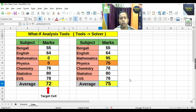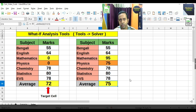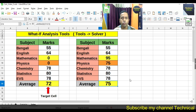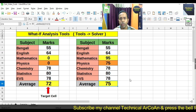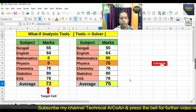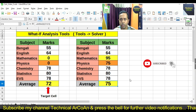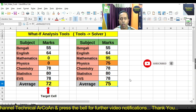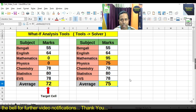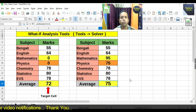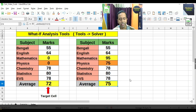I hope you have understood how to use Solver, where multiple values are predicted for a particular target value. If you like this video, please like it, share it, and write any doubts in the comment section. Those who have not yet subscribed, please subscribe. Keep watching Technical R-Coin for more upcoming videos. Thank you and bye bye.